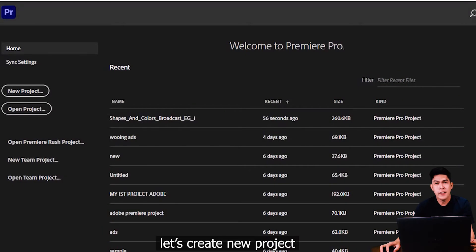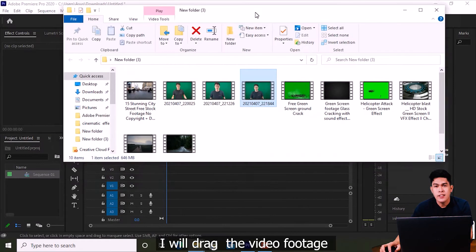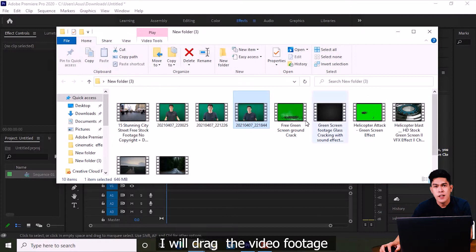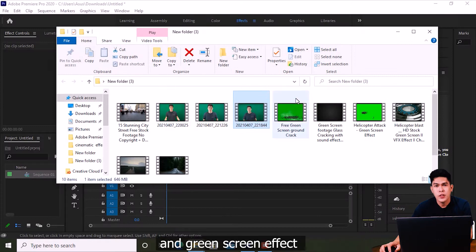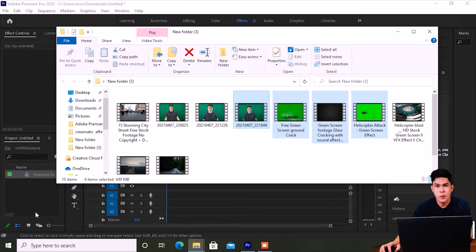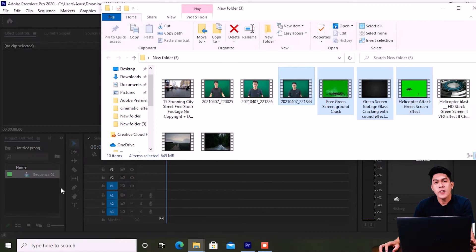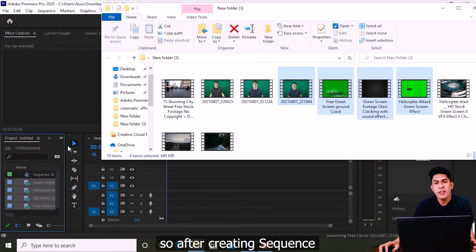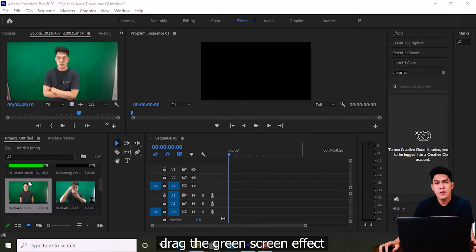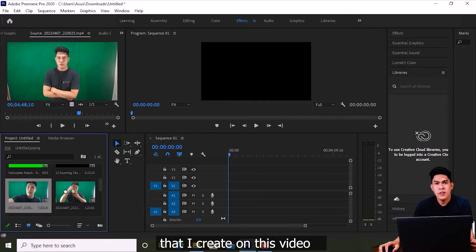Let's create a new project. We'll drag the video footage and green screen effect we'll be using into Adobe Premiere Pro. After making our sequence, we'll drag the green screen effect I made for this video.